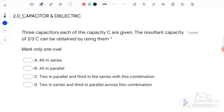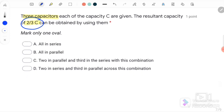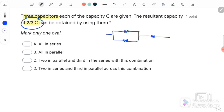For question number 1: 3 capacitors, each of capacitance C are given. The resultant capacitance of 2/3C can be obtained by using them. To obtain C_effective = 2/3C, we must connect the capacitors in parallel first, then connect that combination in series.